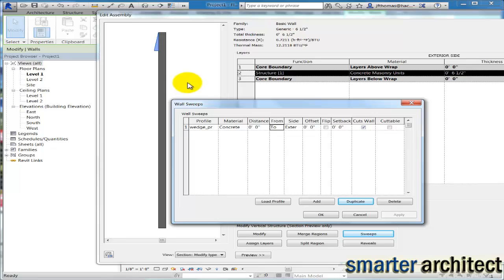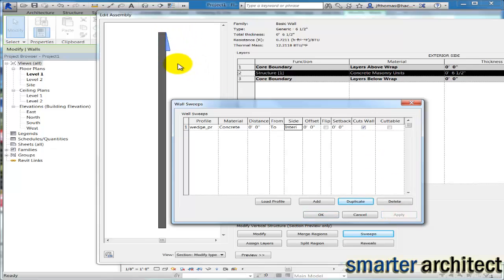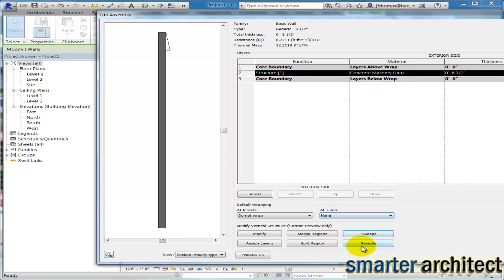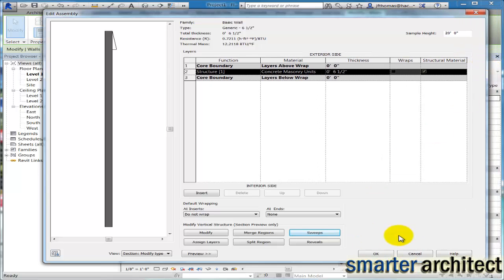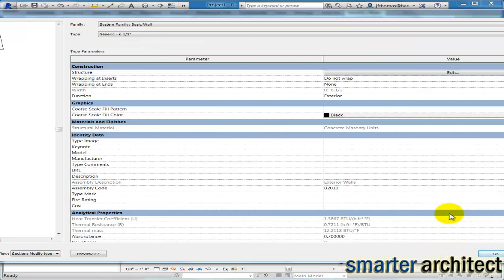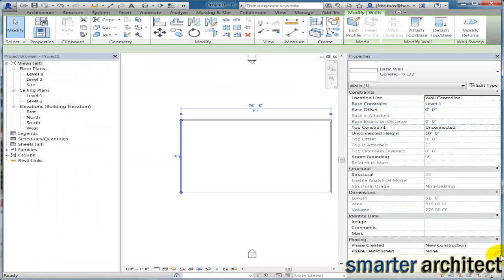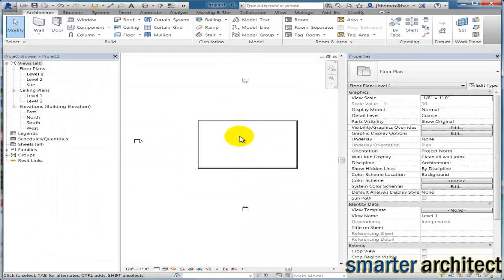I'm going to start this from the top of the wall. Let's click Apply — you'll see it over in the preview, which is extremely helpful. Right now it's applied to the exterior side, but to reflect the sketch we want to switch this to the interior side. Now you'll see it's on the proper side of the wall, so we'll hit OK, and OK one more time. Let's open up a 3D view to see what we've got.